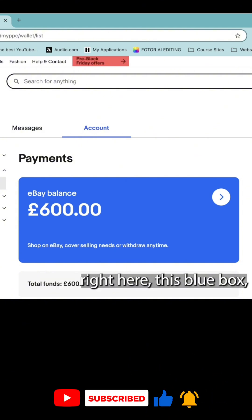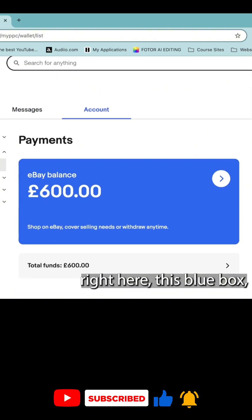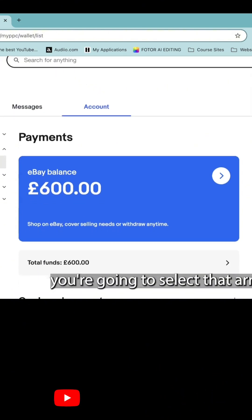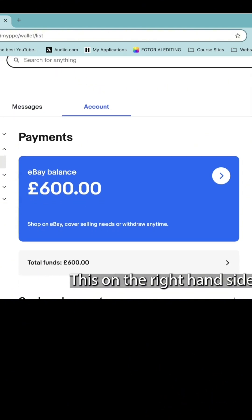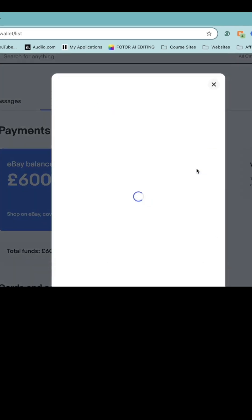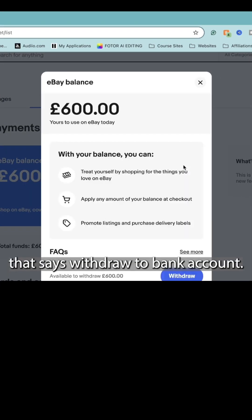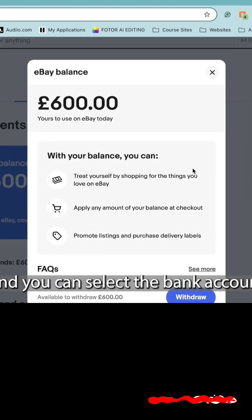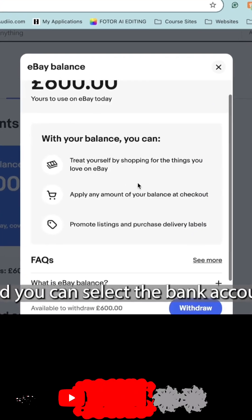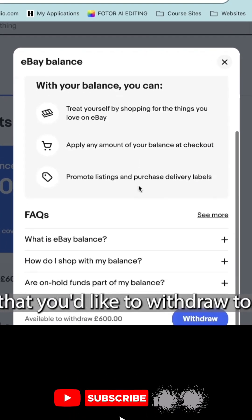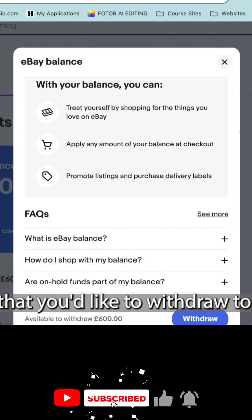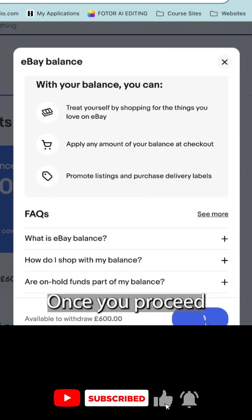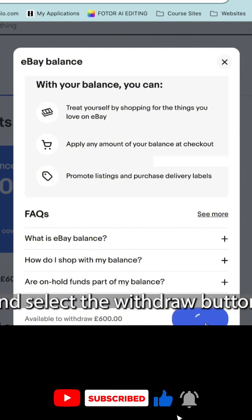So once you see this page right here, this blue box, you're going to select that arrow that's on the right hand side that says withdraw to bank account. And you can select the bank account that you'd like to withdraw to once you proceed and select the withdraw button.